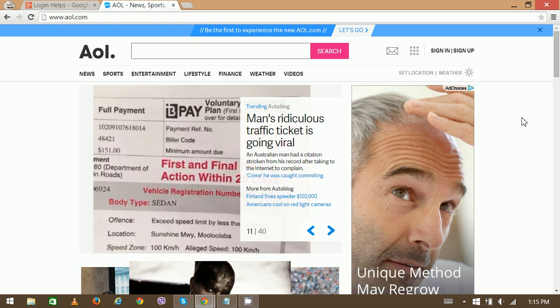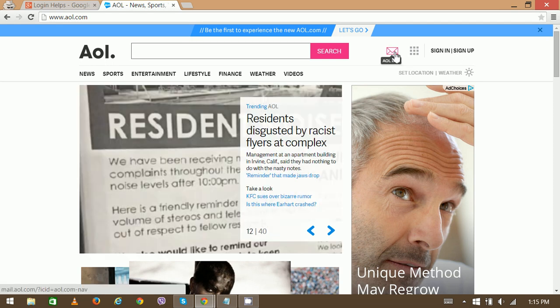To access your email, you can see this AOL mail option. Once you click it, you have to sign in on the next step.